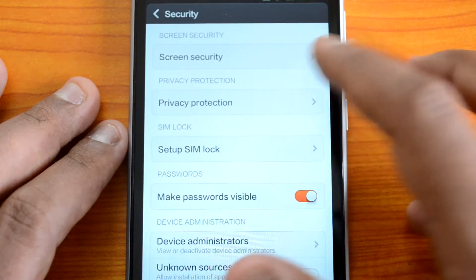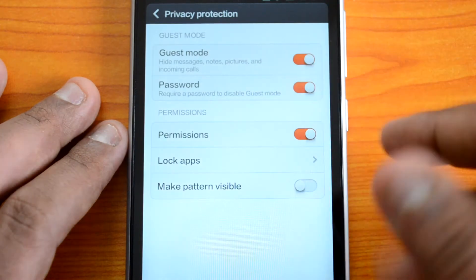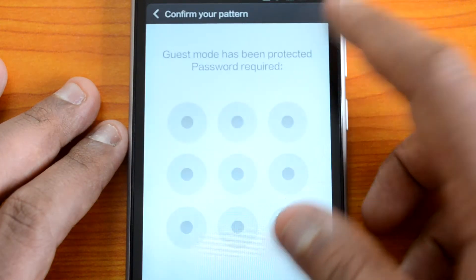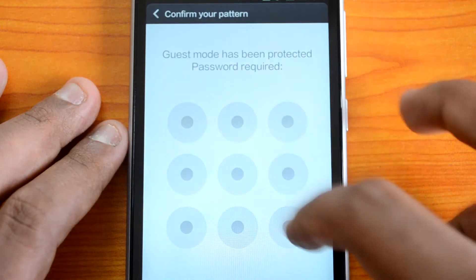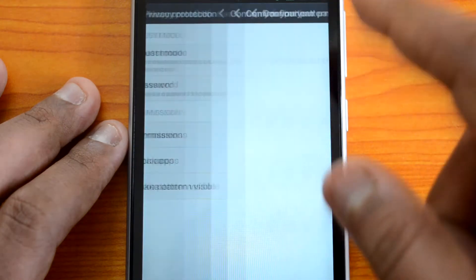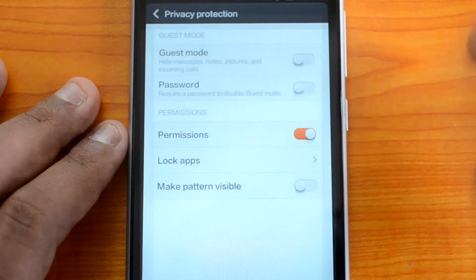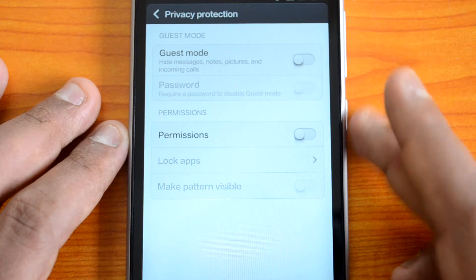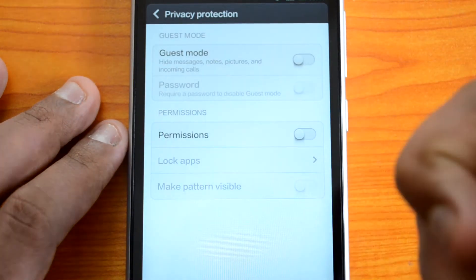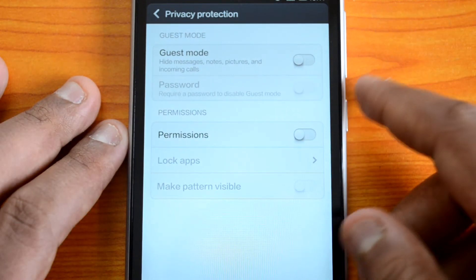You can go ahead to Privacy Protection and then disable the guest mode. Since this requires a password, we have just disabled the password protection to demonstrate. That's how you set the guest mode on the Xiaomi Mi3.